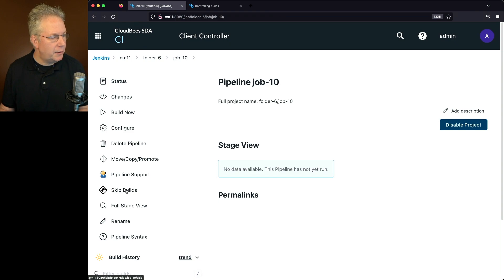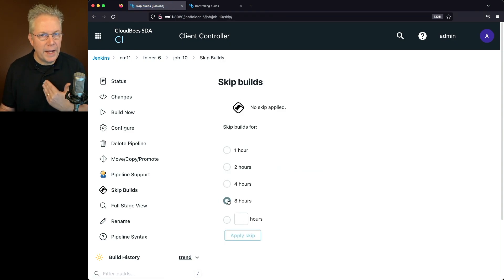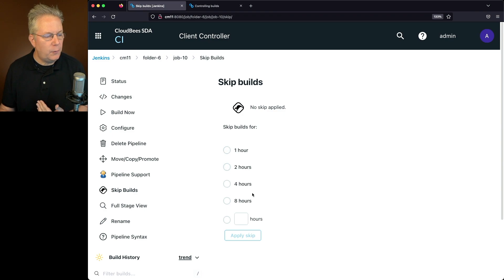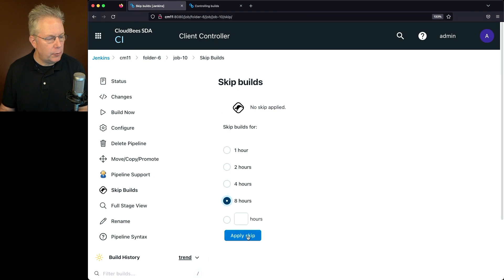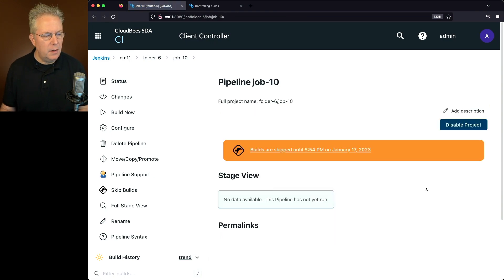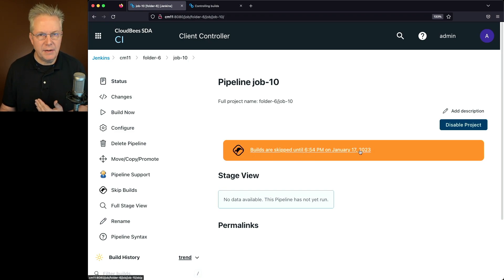Let's go and click on Skip Builds and let's skip build for this for 8 hours. We can choose 1, 2, 4, 8, or you can go ahead and define however many hours that you want. For now, I'm just going to select 8 hours. We'll click on Apply Skip and we'll see that builds are skipped until, in my case, 6:54 p.m. on January 17, 2023.